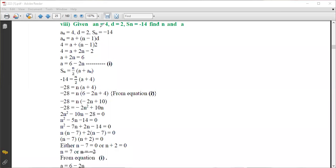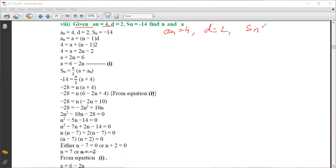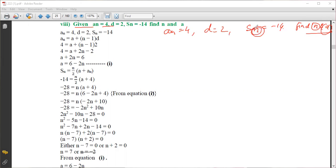Okay students, now we are going to start with this problem — the eighth sub-question. Given: a_n is equal to 4, the difference d is equal to 2, and S_n is equal to minus 14. We don't know the value of n, and the question is asking us to find n — that is, how many terms give a sum of minus 14.